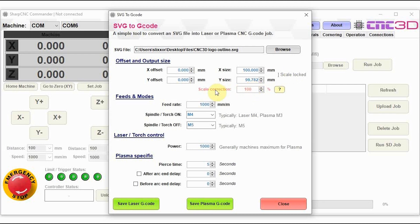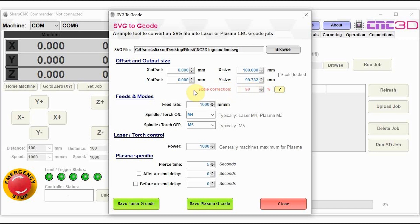We also have a scale correction option in here. We have noticed that some laser engravers, despite what these values are in the X and the Y, they do seem to come out sometimes say 9 to 10% smaller. So if you want to, you can adjust this to get the right size. Now in the case of the laser engraver that we're using, we do find that there's a 10% variation there. And it does actually come out 10% bigger. So we can just reduce that there straight away.